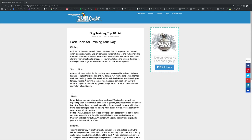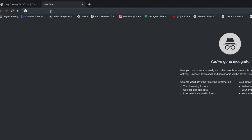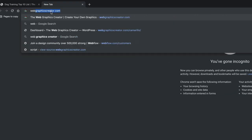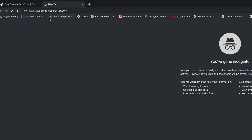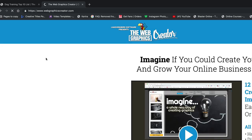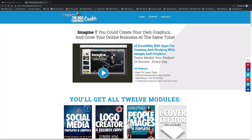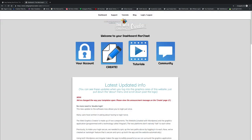But one thing this blog needs is some nicer graphics. So to create the graphics for my blog really quick, I'm going to go into a new tab and I'm going to go to the Web Graphics Creator. It's an online tool that allows you to make graphics for all kinds of things. I'm going to log in, and once I log in, I'm going to hit the Create button.